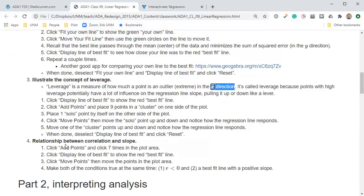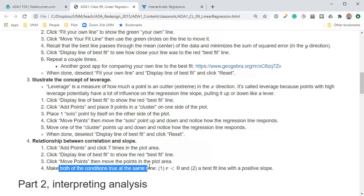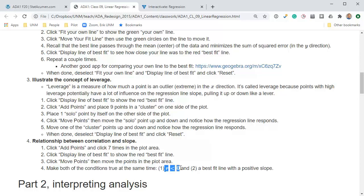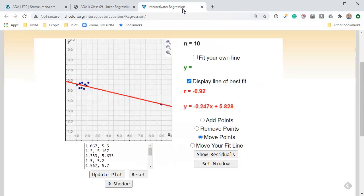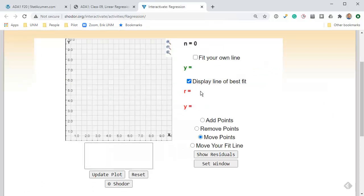Last one, relationship between correlation and slope. This is one I'm going to let you work on on your own. We're going to add seven points and display the best fit line. Then we're going to move those points to try to make both of these conditions true at the same time: a correlation r that's negative, but a best fit line that has a positive slope. Can those two things be true at the same time?